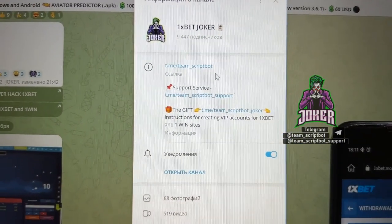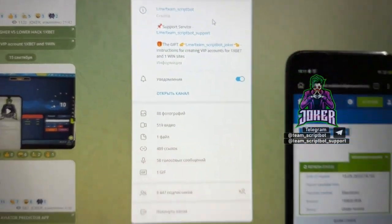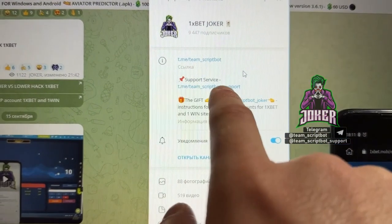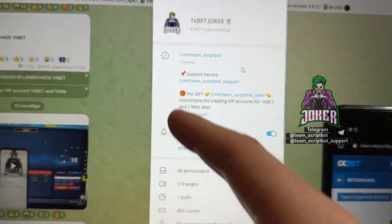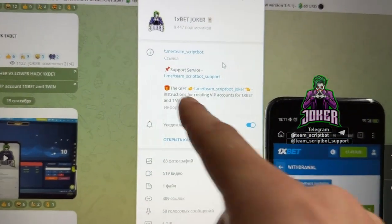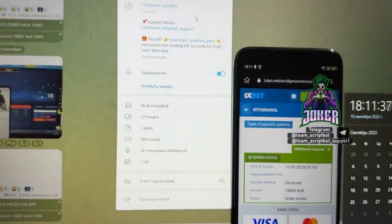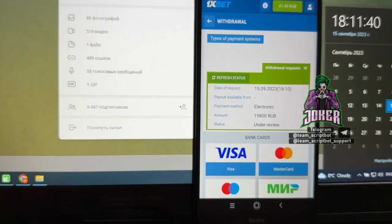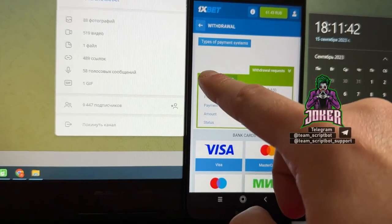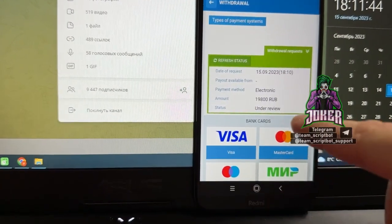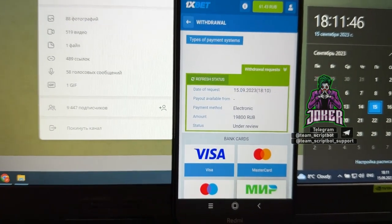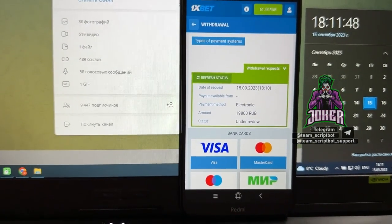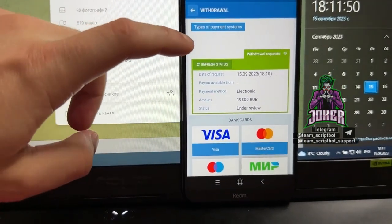My Telegram channel, 1xBet Joker, link is in description. Be careful, please check this link because on the internet there are a lot of scammers. If you have questions about this super hack, you can write to support service. You can use the gift on Telegram channel for VIP accounts. Right now in this video I want to check my balance, refresh status.